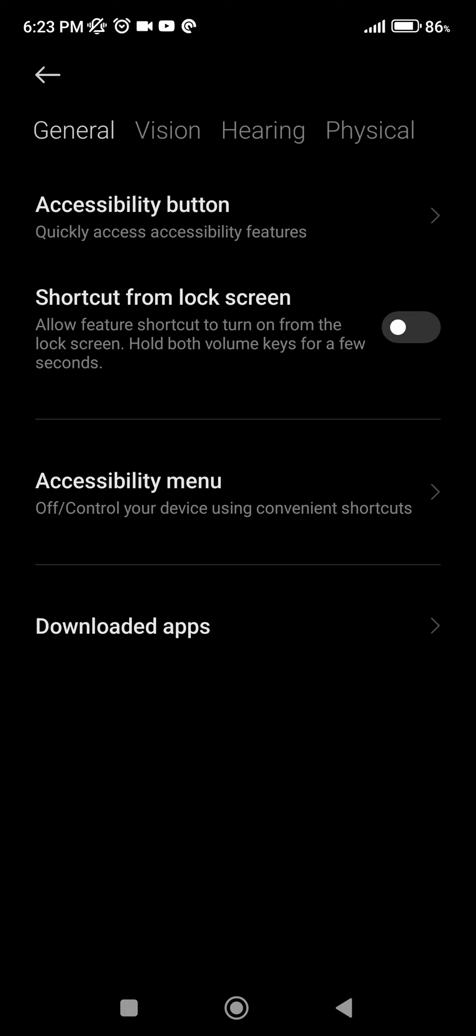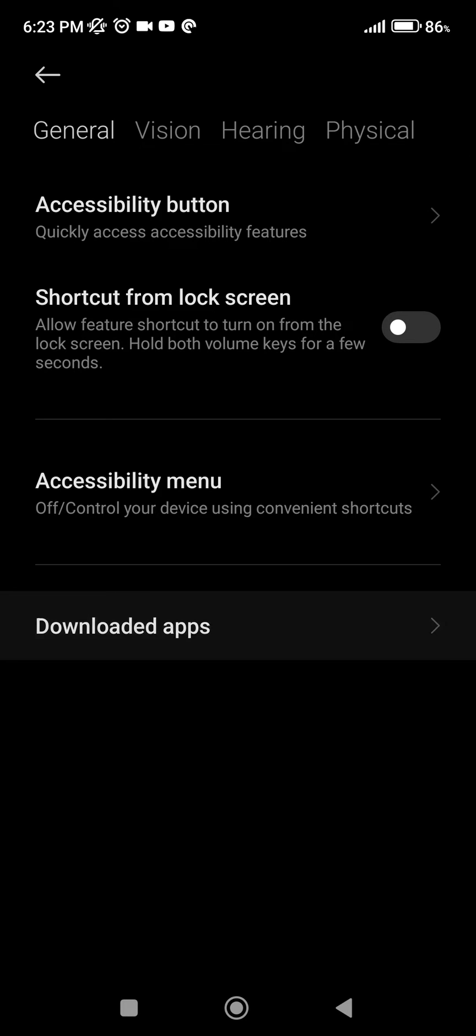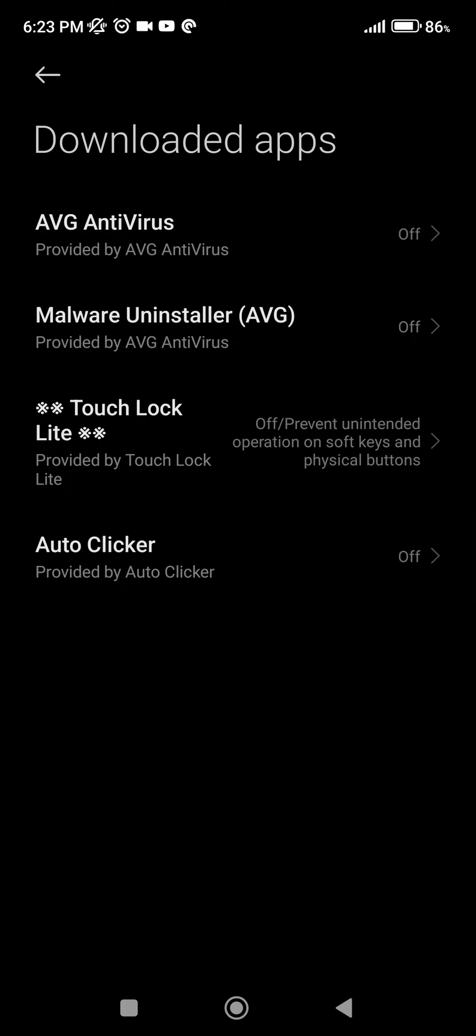It will forward us to the settings menu where we can enable it. We're going to click on downloaded apps. Here we are going to search for Auto Clicker. We're going to click on it.